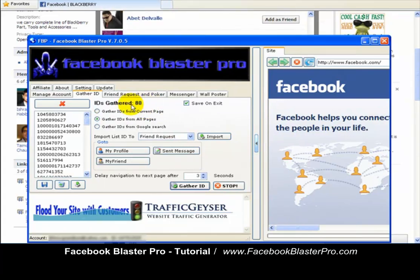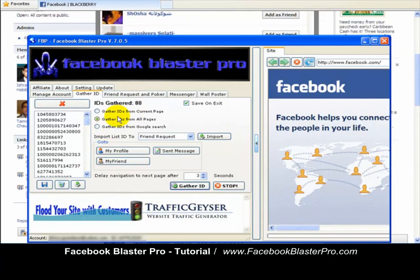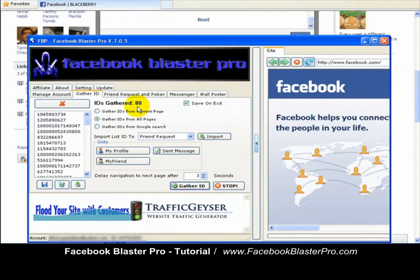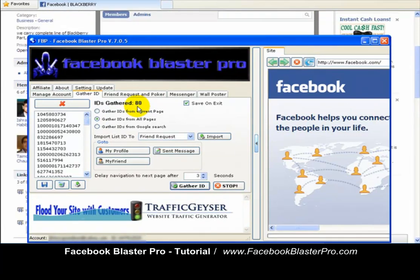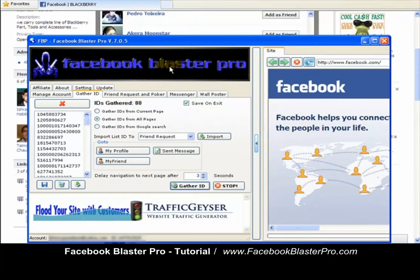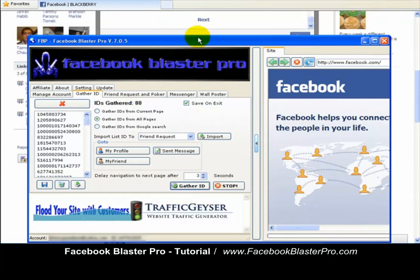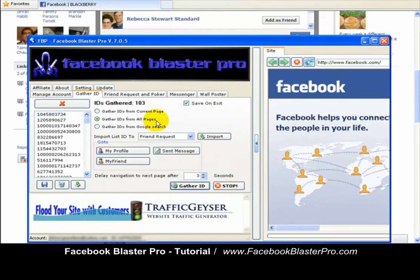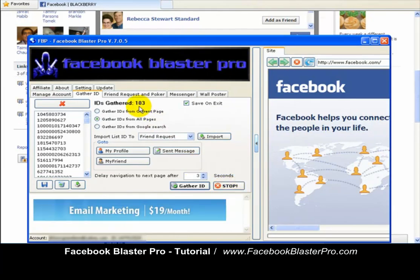The IDs are actually coming in faster than it's recording, and this number of 80 is going to change to maybe 100 or 150. You can see it working in the background — it's going to keep on doing that. It's starting to import them in. So let's go ahead and show you how to gather IDs from a fan page.